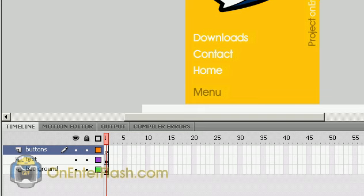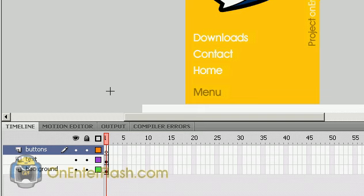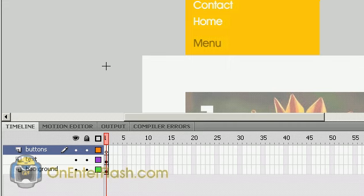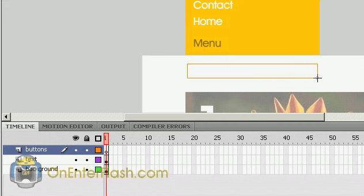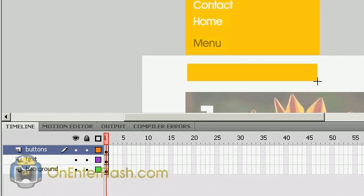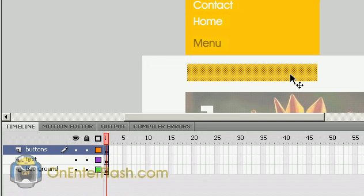So what I'm going to do is, still inside of my menu movie clip, I'm going to just make a rectangle off to the side about the size of the button I want. And there it is. It's bright yellow. I select it with my selection tool.